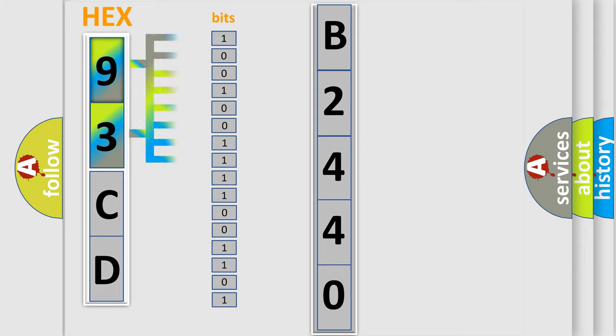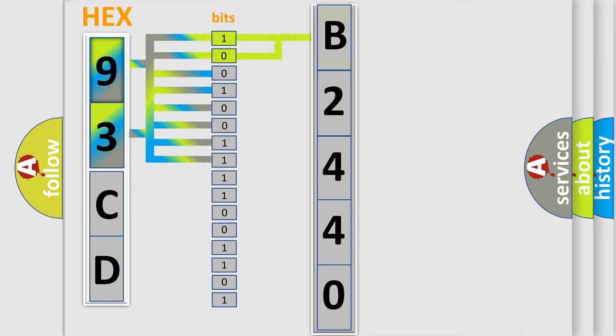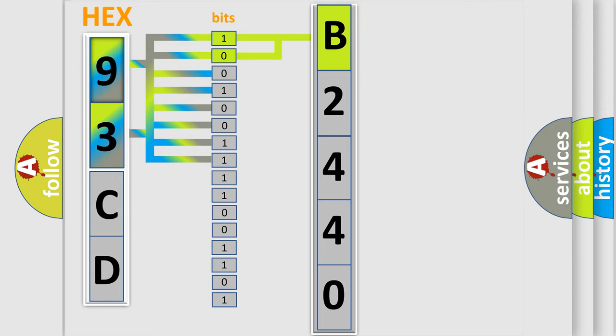The basic definition is Front Brake Pressure Sensor Signal Plausibility Failure. And now this is a short description of this DTC code.